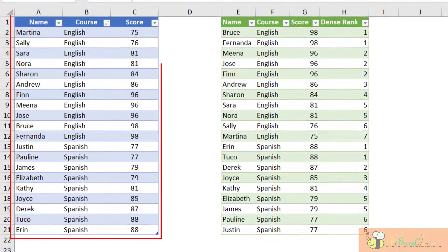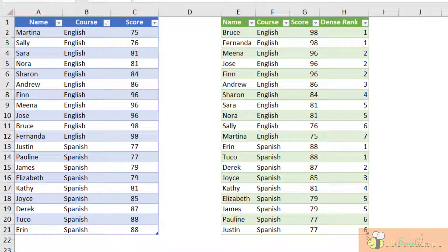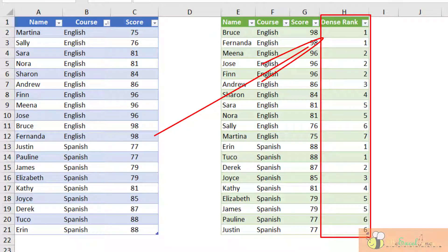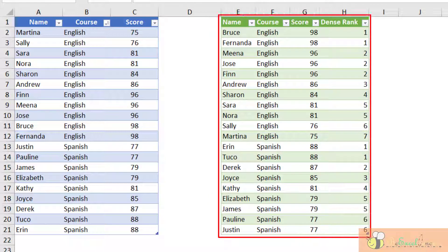We have a table of different students in two different classes. We have the scores of them. What we want is to create a column of dense ranking according to their scores in each subject. So this is our expected result.